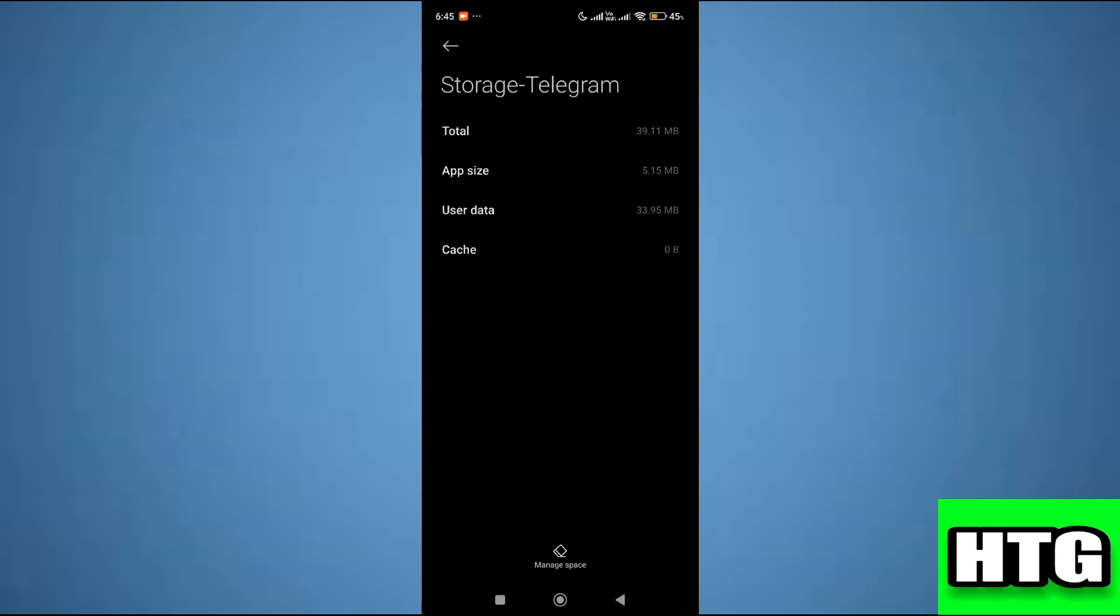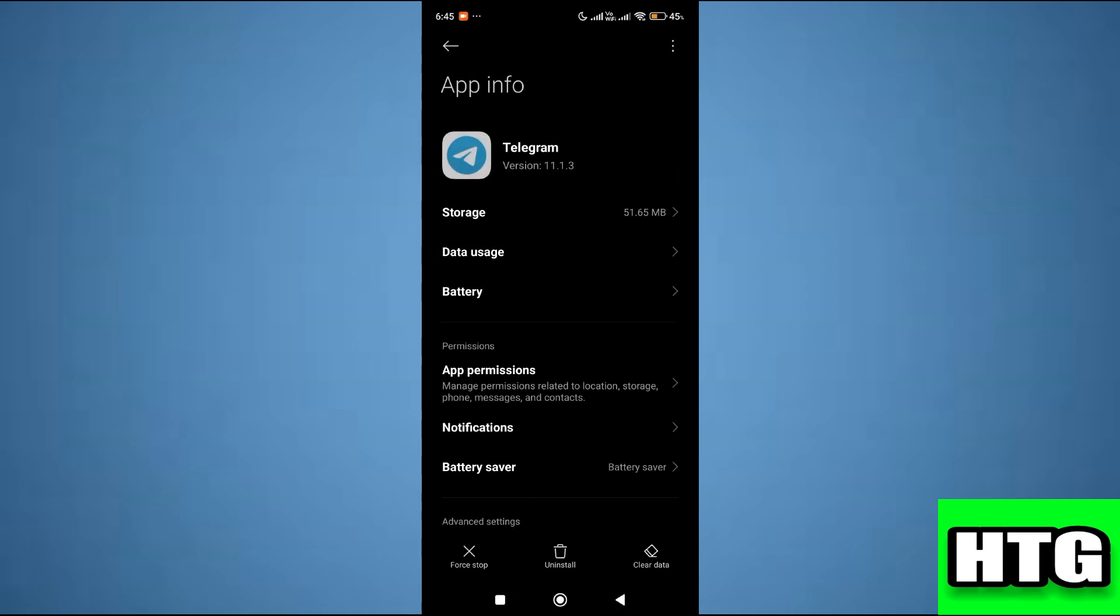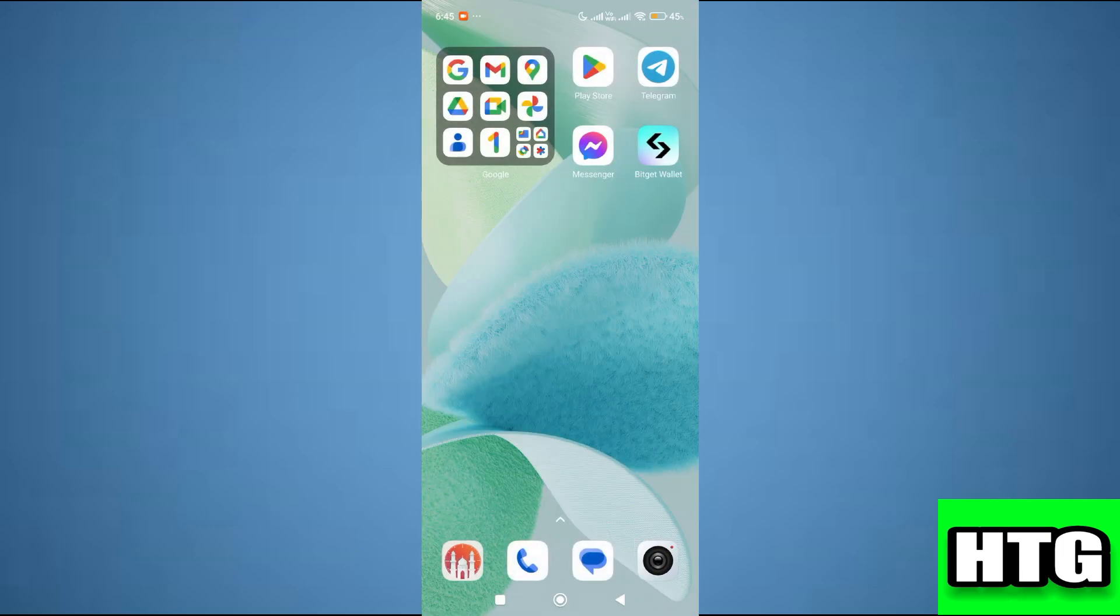So that's how you can fix telegram black screen video problem. That's all for this video.